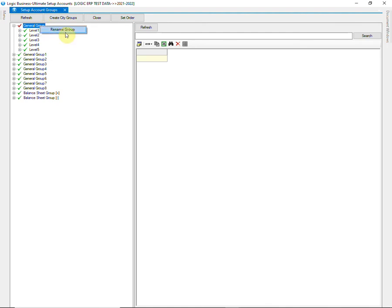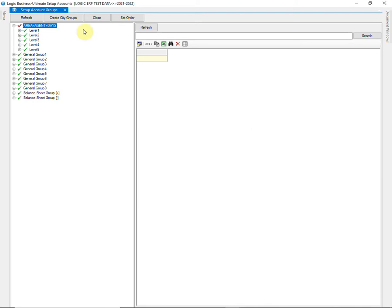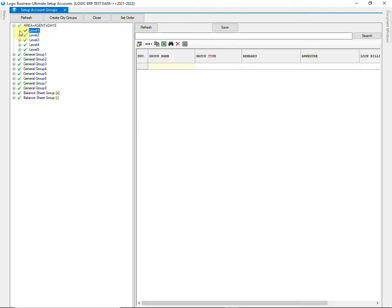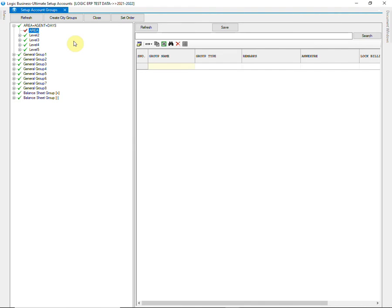Right click on the group to rename it. Enter the desired name of the group. On level 1, we will create areas. Right click on level 1 to rename it. Now click on Refresh to create the names of different areas.